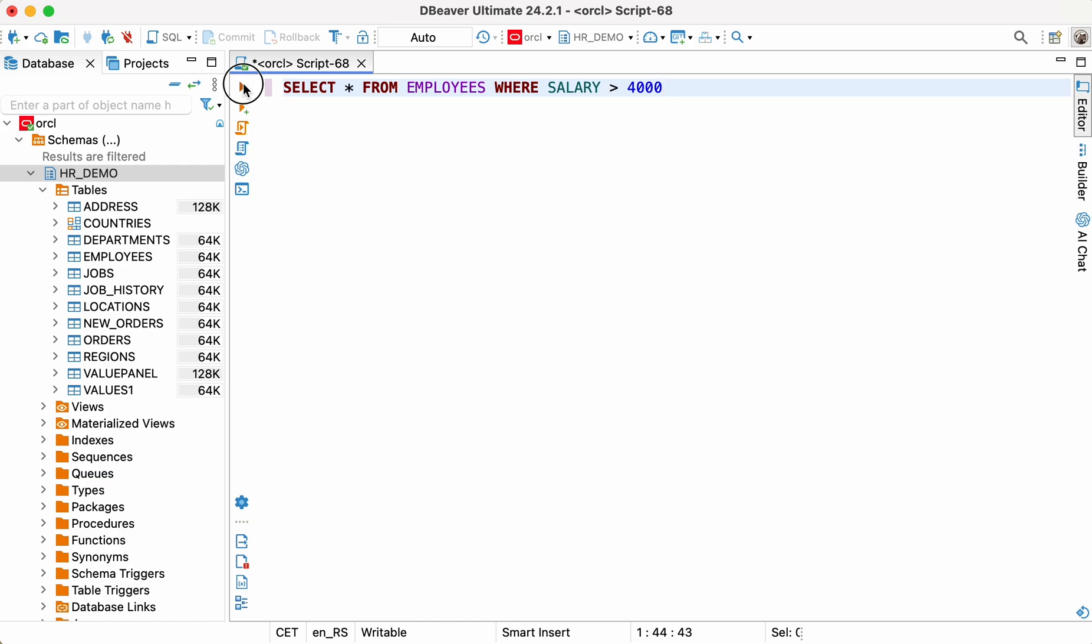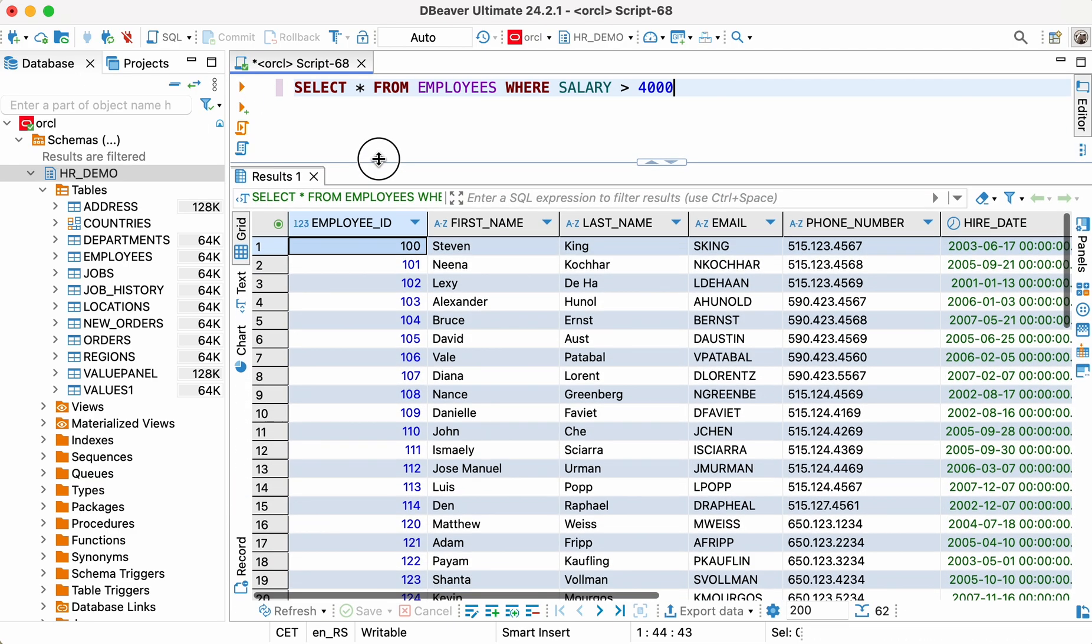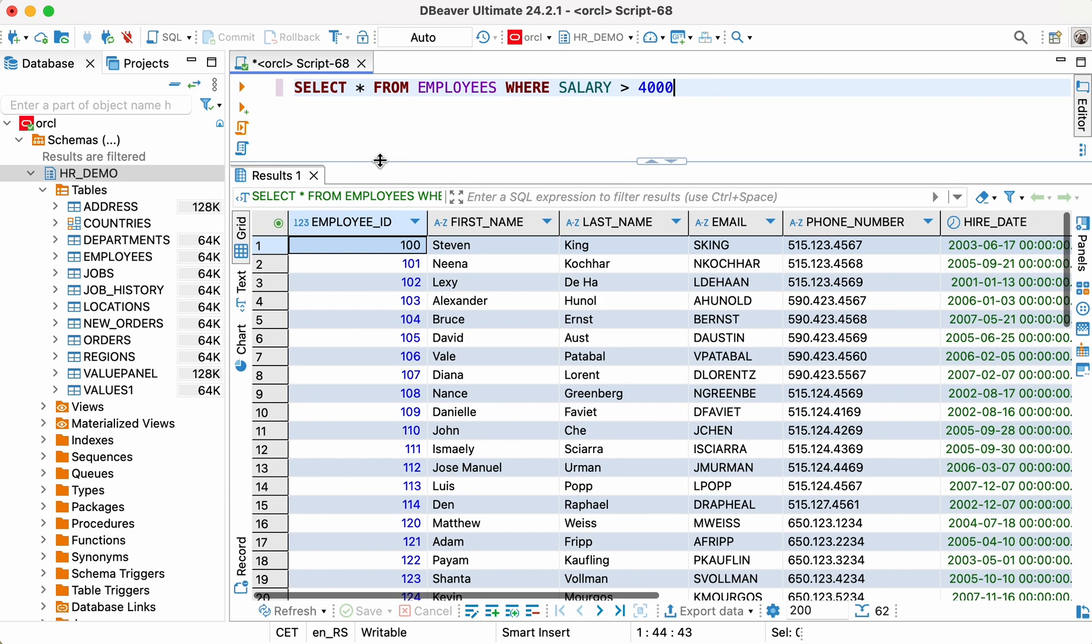After query execution, we get a result set in a grid format. You may notice that it looks the same as a database table in the data editor. And it works exactly the same, so we can export the ready-made result to the file.